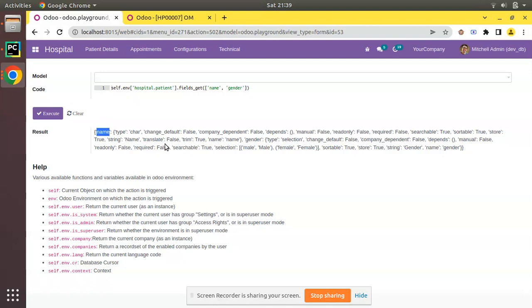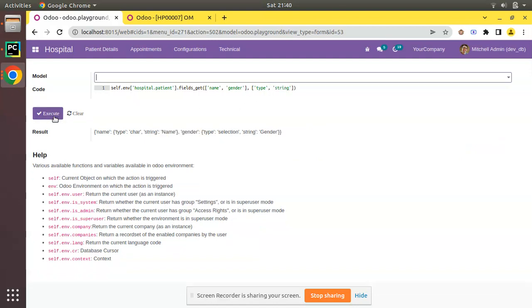need to get all these attributes. Instead we need to get only its type and its string. Then as a second argument for this function you can put another list and you can specify you need to get only the type of the field and string of the field. And if I execute you can